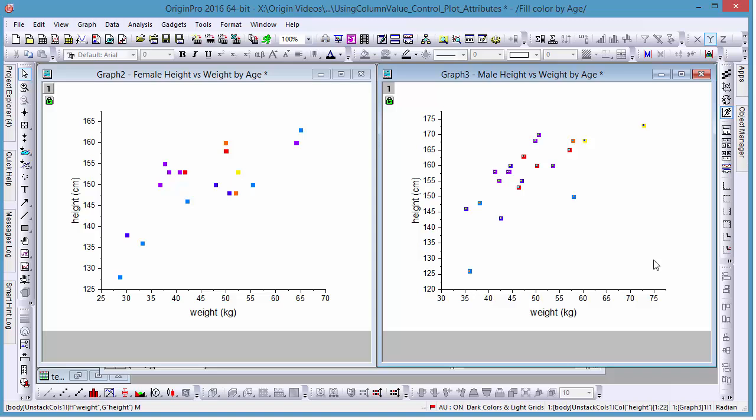Now if you want to update or add a legend to reflect these new colors, select our graphs and click on the Reconstruct Legend button in the graph toolbar.